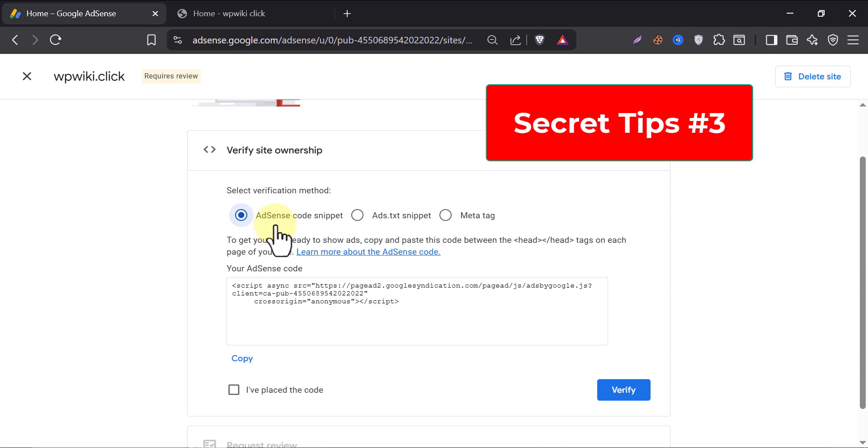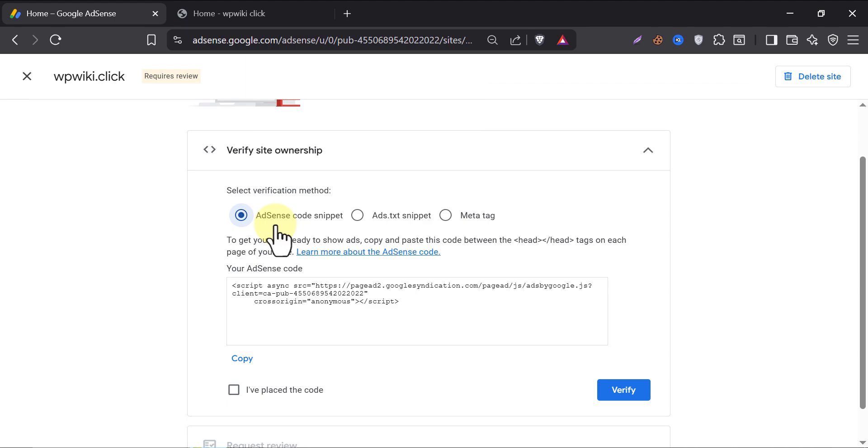I will apply the AdSense code snippet. If you choose this over others, then you will get an auto-ad advantage. Which means if your AdSense approval request got accepted, then this ad code will automatically start showing ads on your website and you will make money even before you know that you got approval in AdSense. Let's paste this code on our website.